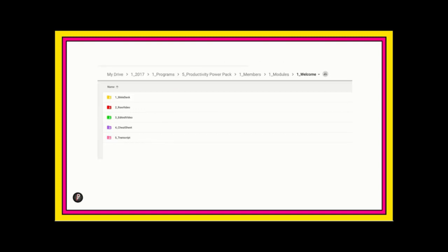So, for every one of those module folders, they each have this file structure inside. Slide deck, raw video, edited video, cheat sheet, and transcript.